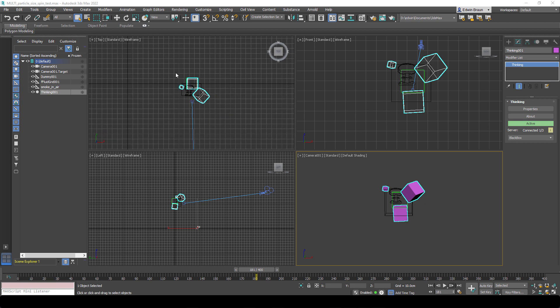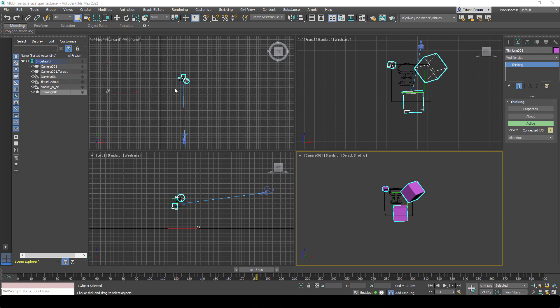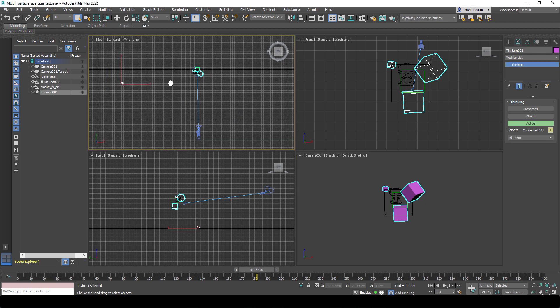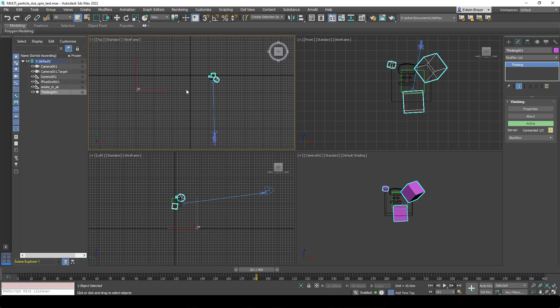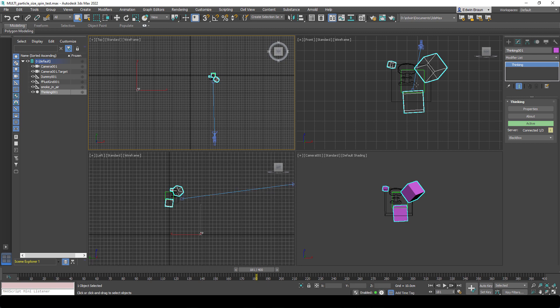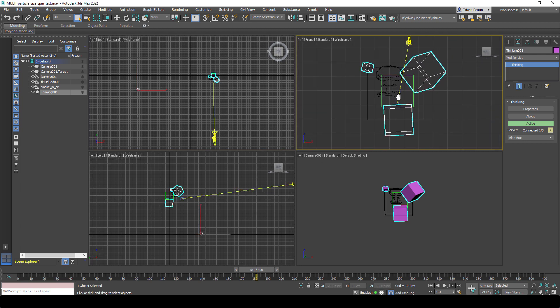Before we dive deeper, let's have a look at the scene right now. The scene is pretty simple - we have a camera, a thinking particle system with our particles, a dummy object, as well as our Final Fluid grids.